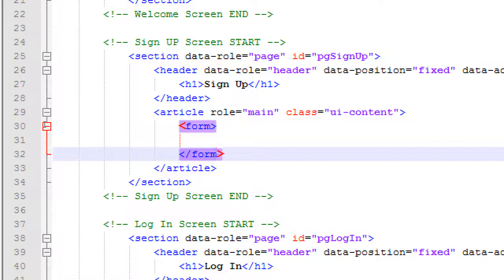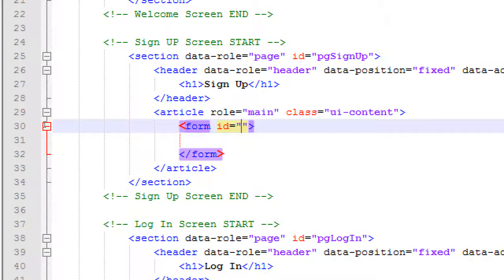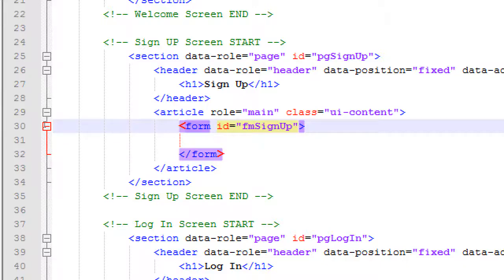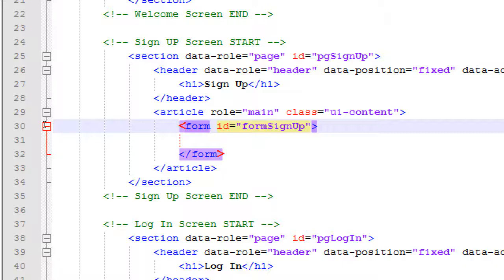The form will need an ID so we can reference it via JavaScript. I'll call it 'form-sign-up'. Last time I called it 'fm-sign-up', but spelling it out longer is better especially for beginners who might not remember what 'fm' stands for. I'm going to make it obvious: 'form-pg-sign-up', or really just 'form-sign-up' since we're using more screens than forms.